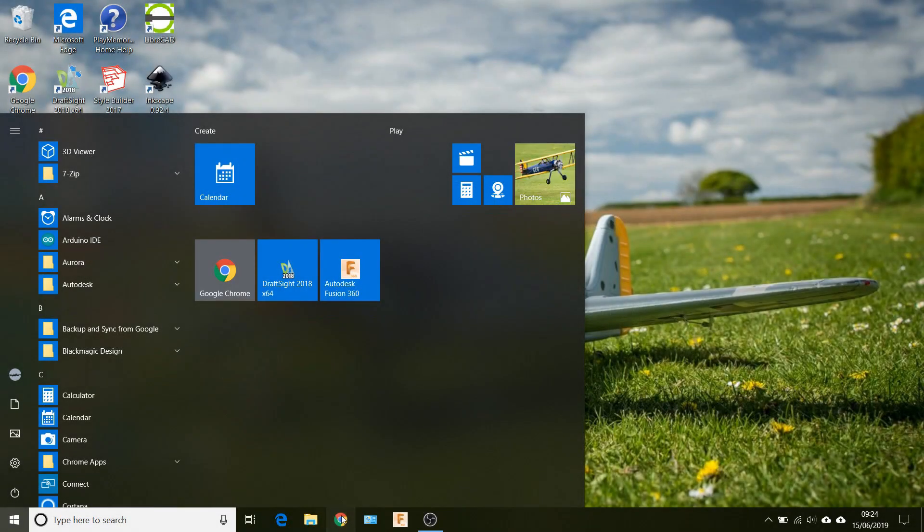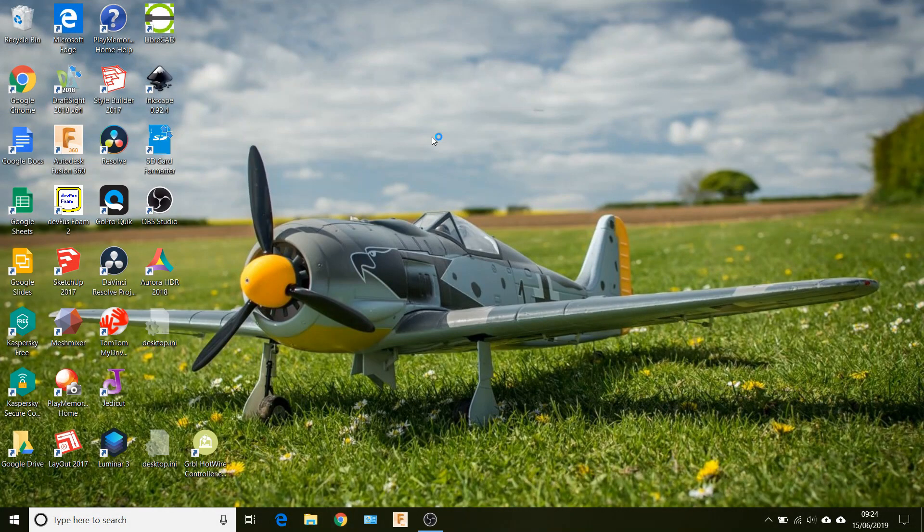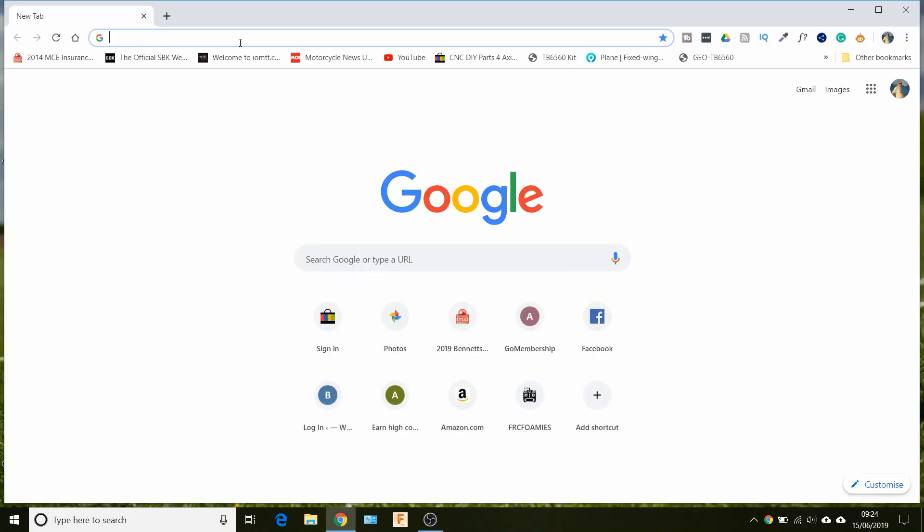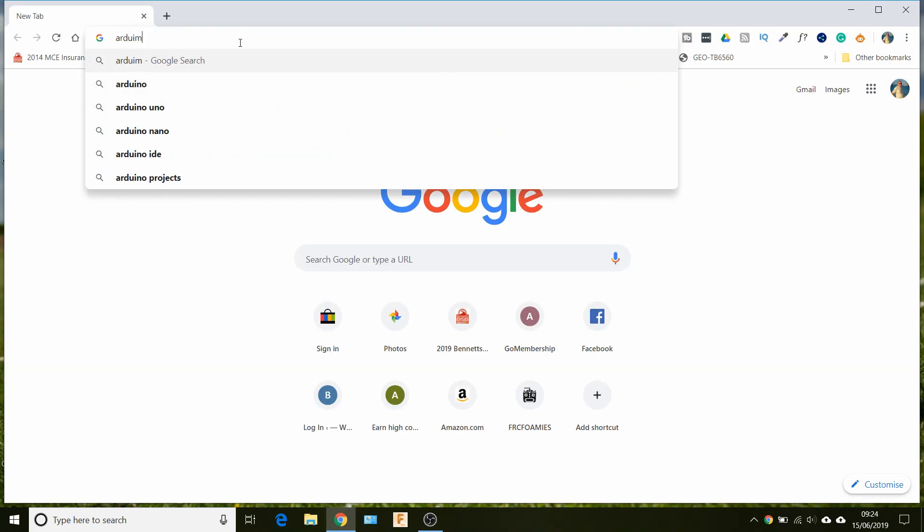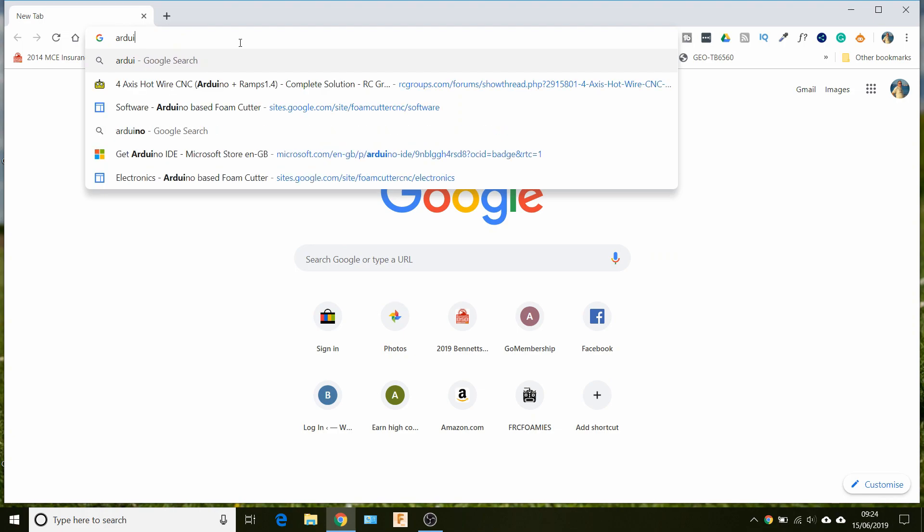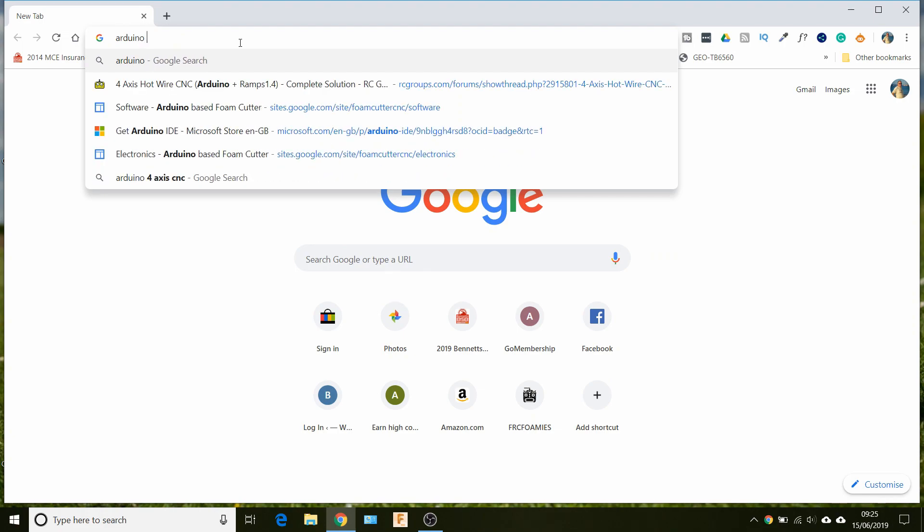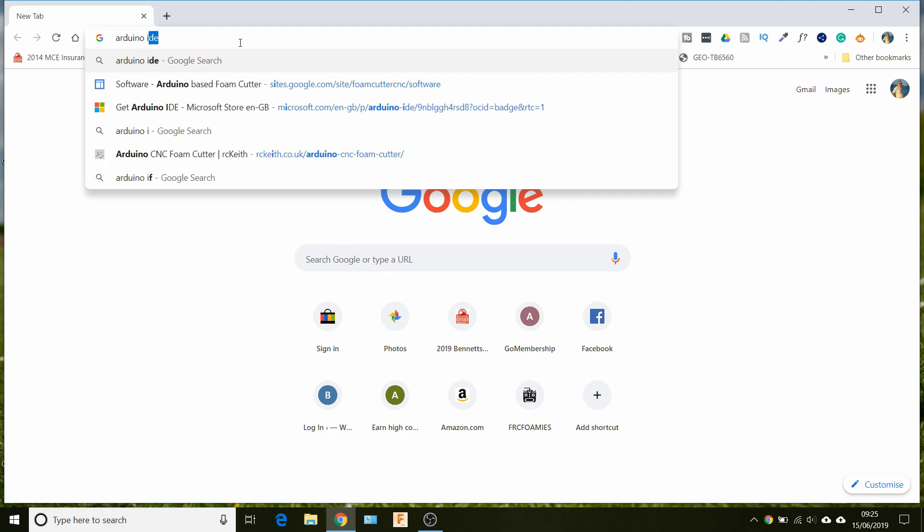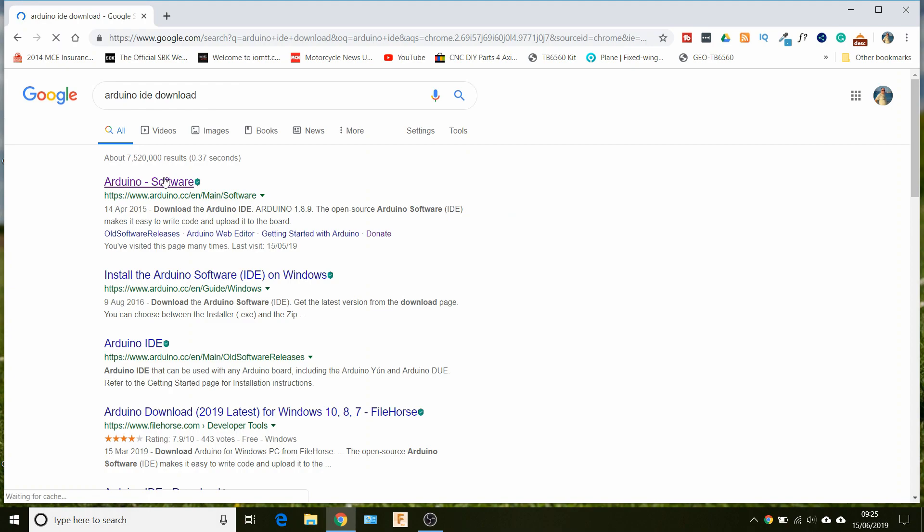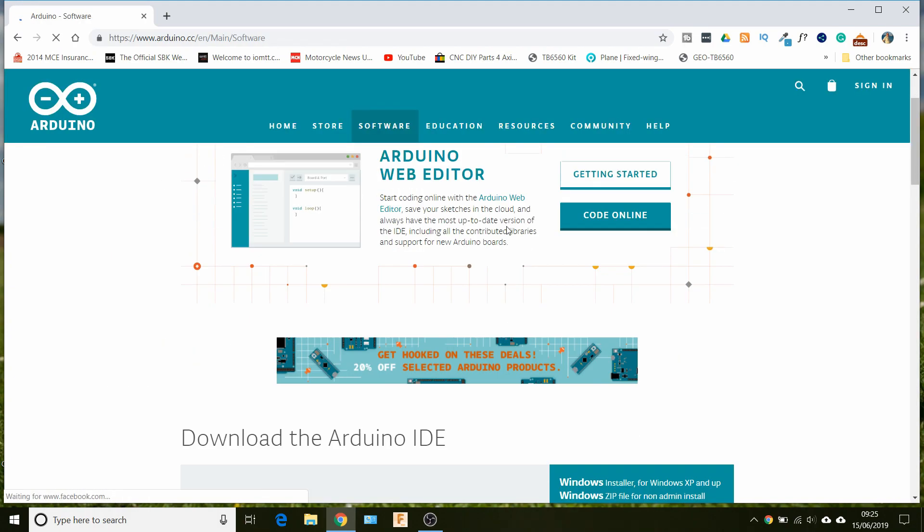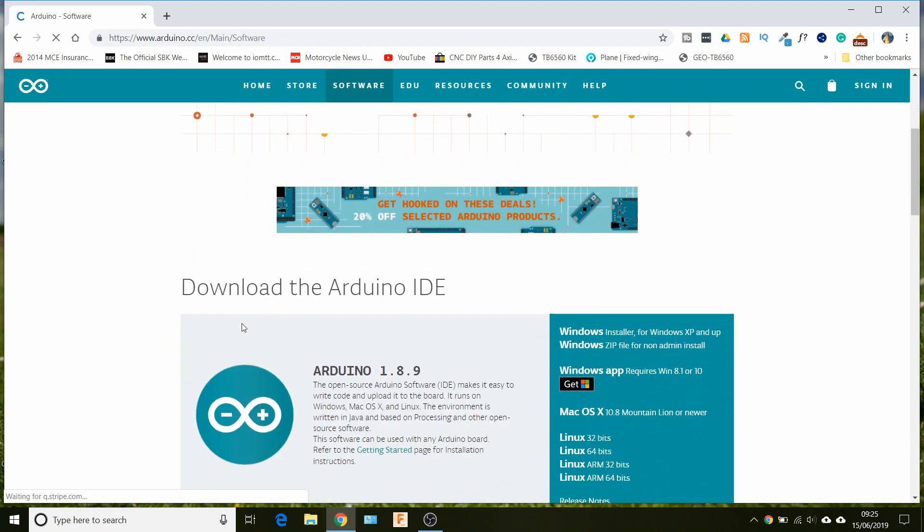If we just go to a browser and type in Arduino IDE, that'll bring us to the Arduino website. All we need to do is go to download the Arduino IDE.